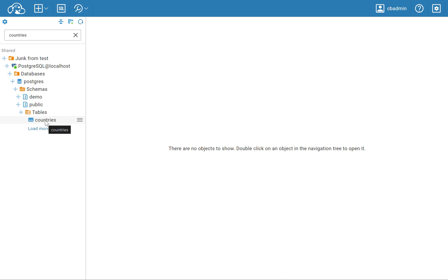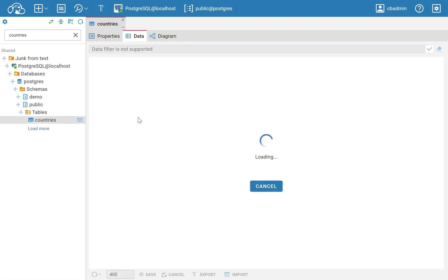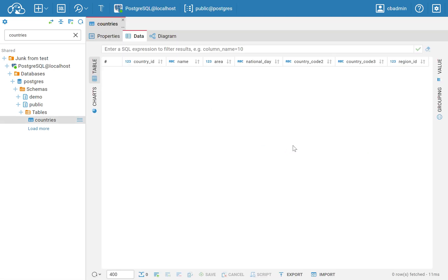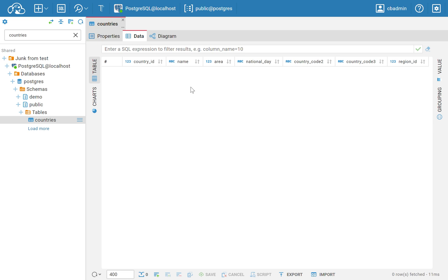In CloudBeaver, the recently introduced data import functionality helps with such tasks. Today we'll walk you through the process of loading data in a database with CloudBeaver. Let's dive right into it.